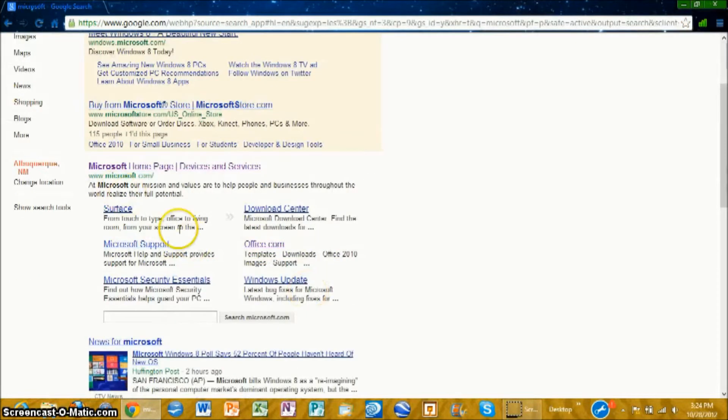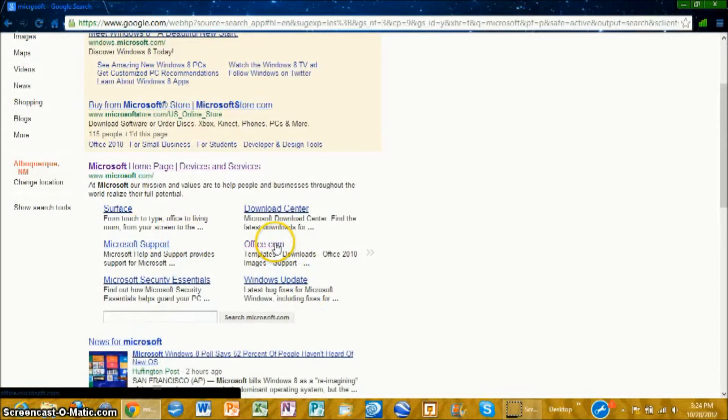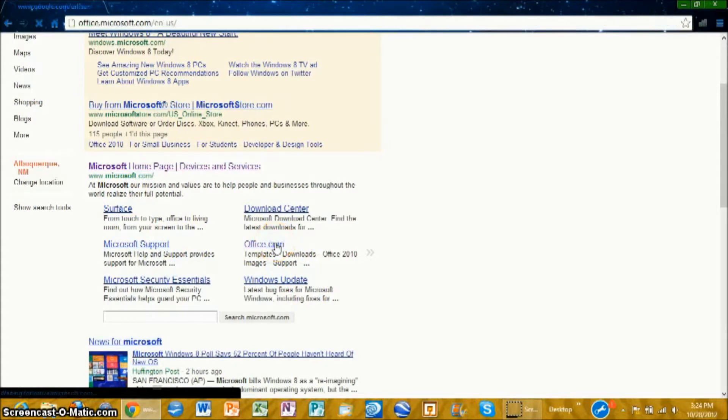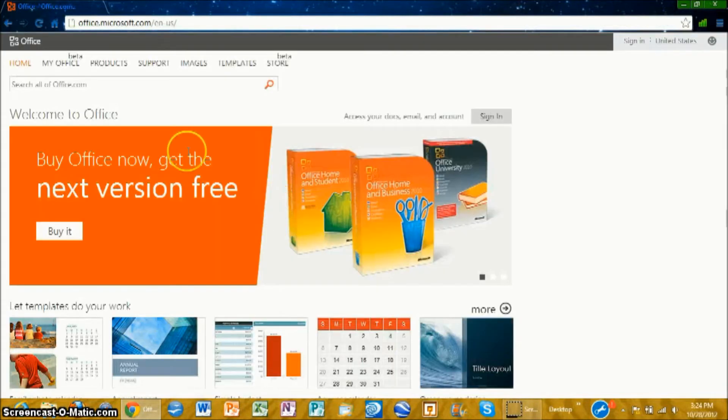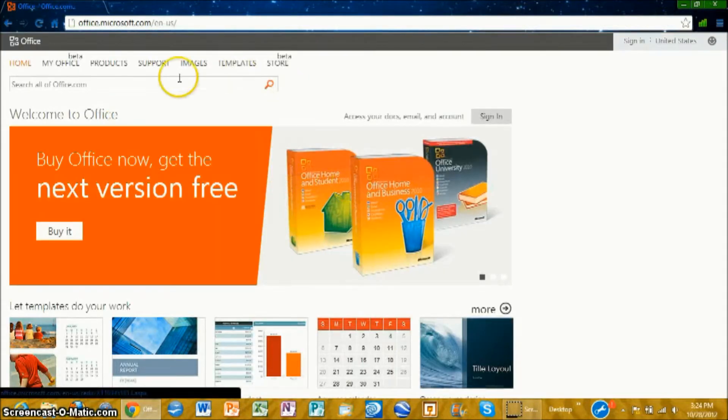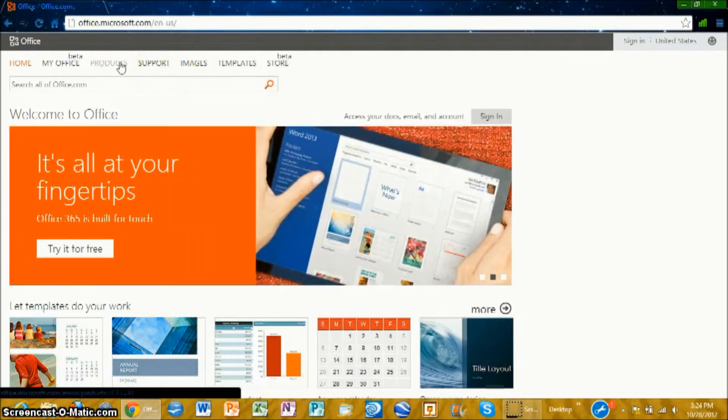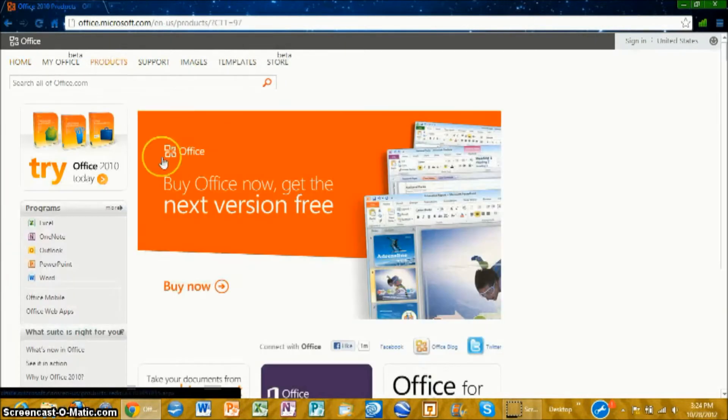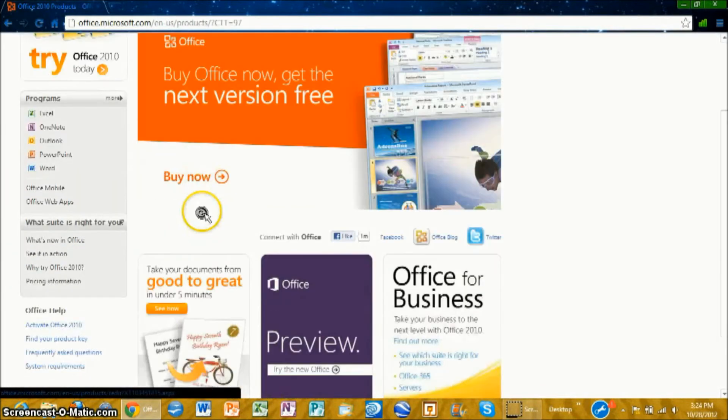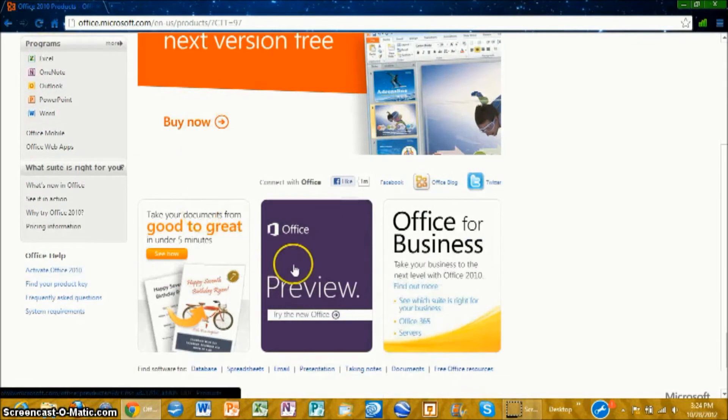Okay, scroll down and click on office.com under microsoft.com. So they still have the 2010 version that's about to change. Go to products on the top and click on office preview.